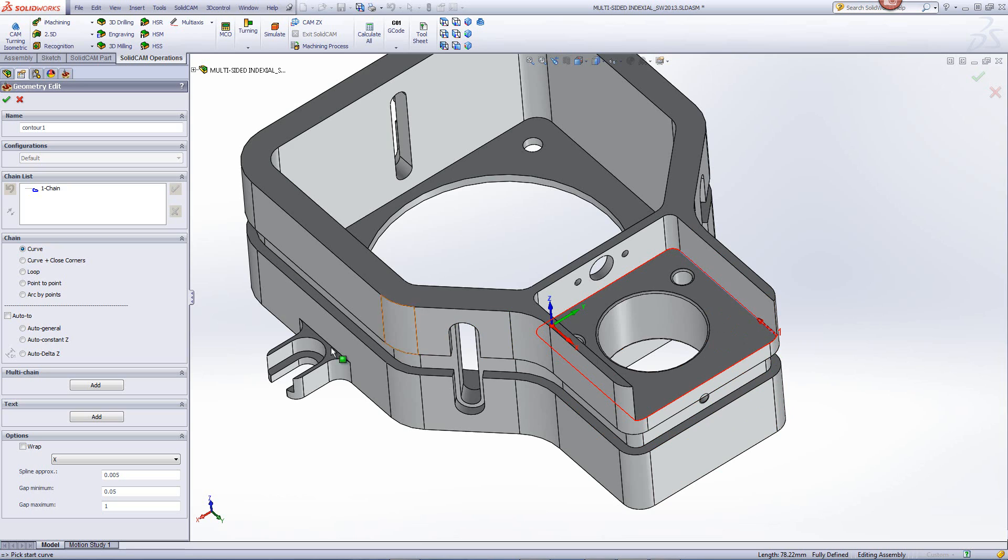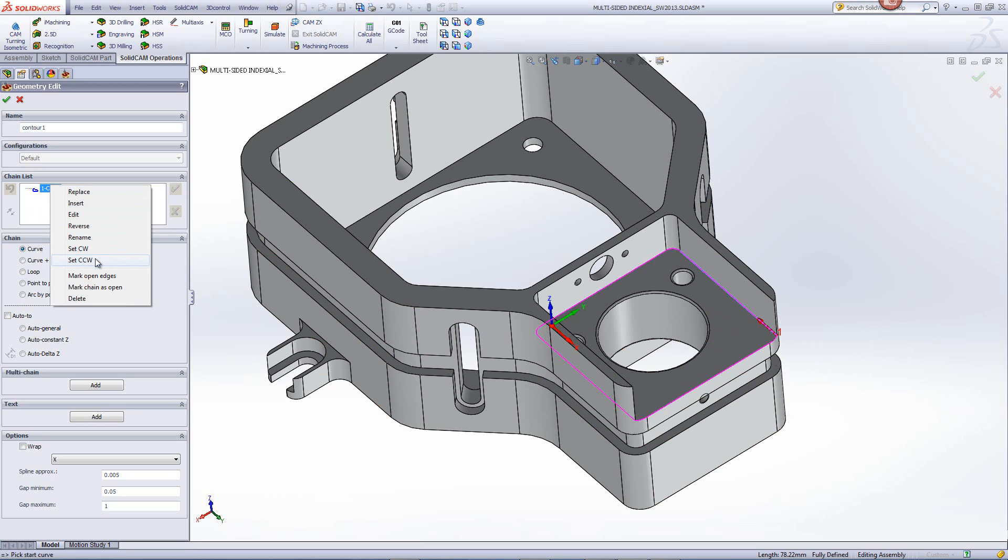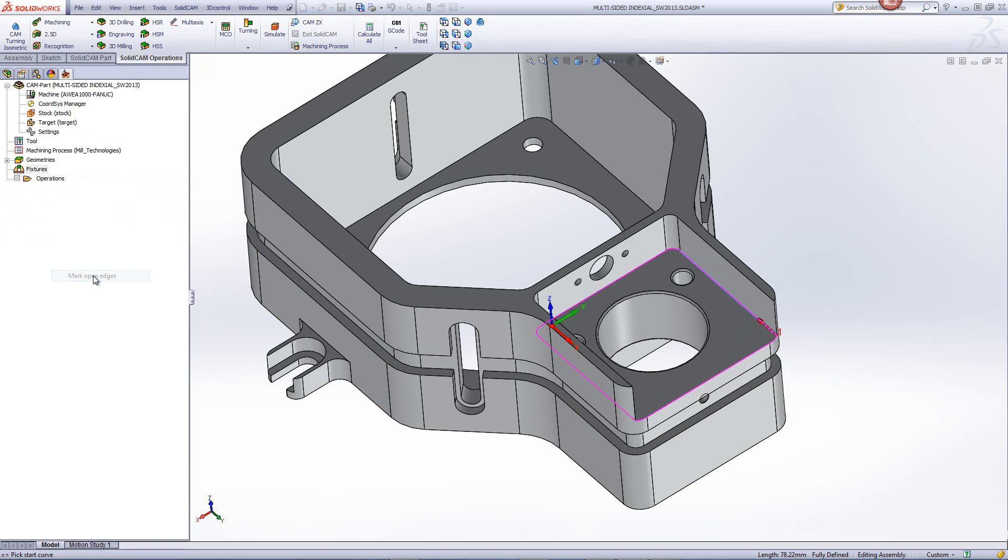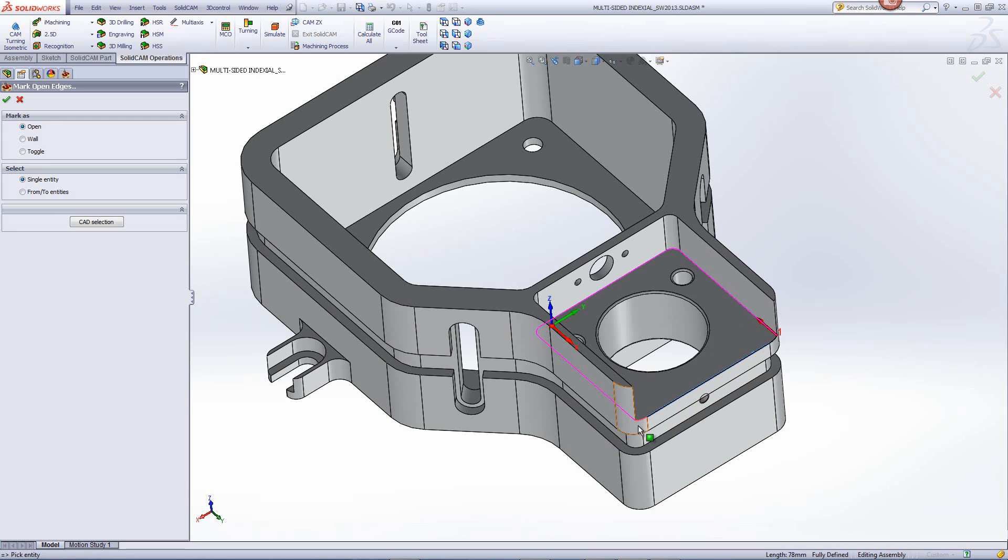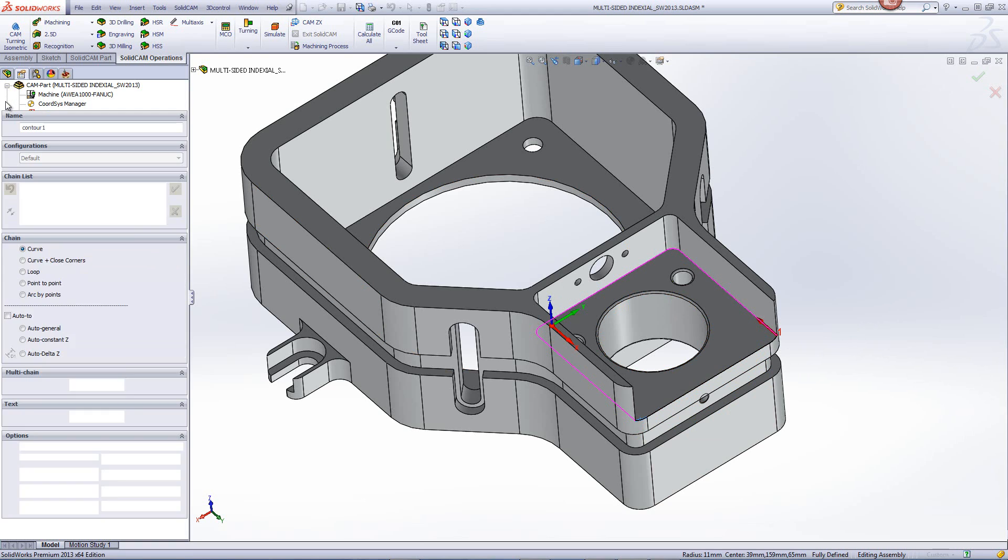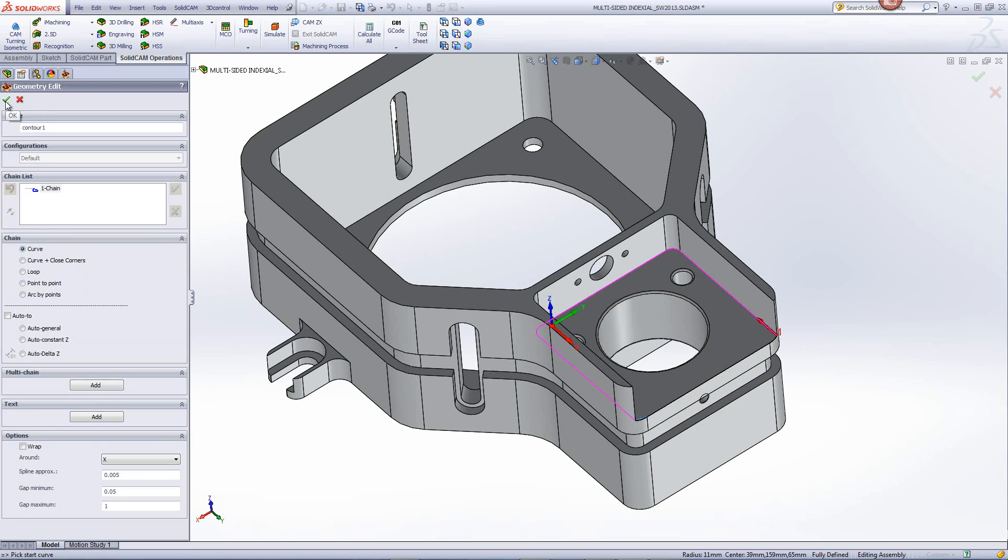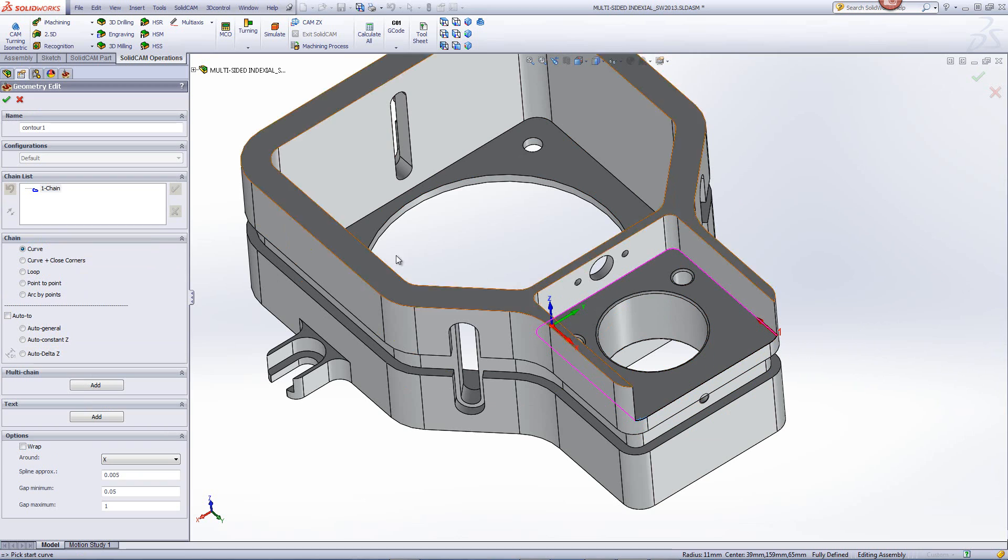So we have to tell this that it's an open chain. The way we do that is very simple. Right click in the chain list on the chain itself and we have the option of mark open edges. Every single time I touch an edge, those are now marked as open edges and you can see them change to a different color. And now it has a rule of an open pocket, so the program knows it can come in from the outside.